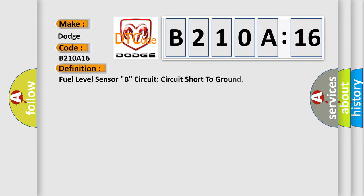The basic definition is fuel level sensor B, circuit short to ground.